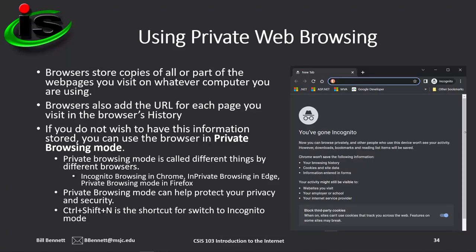The web browser stores copies of web pages you've visited and adds URLs to the history list. If you don't want that to occur, you can put your browser into what's known as private browsing mode, also known as incognito mode. In Chrome it's called Incognito, in Edge it's called InPrivate Browsing, and in Firefox it's called Private Browsing Mode.